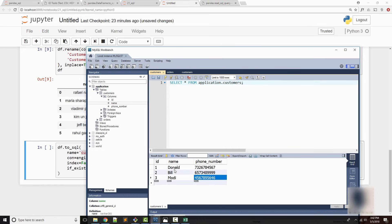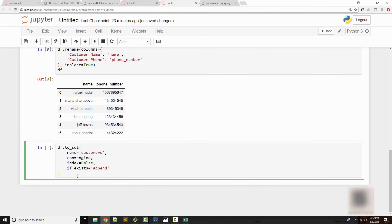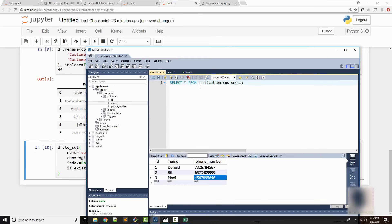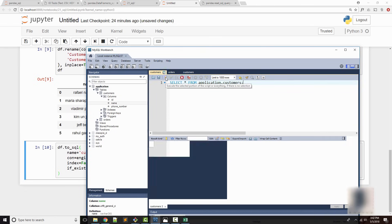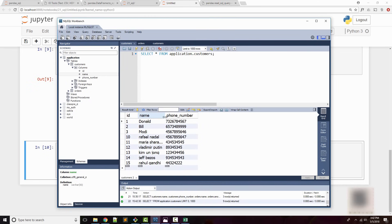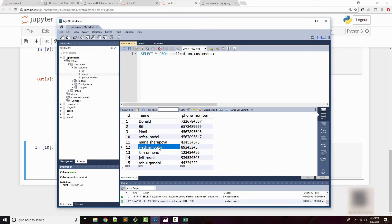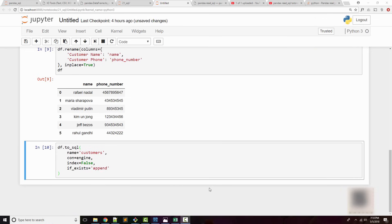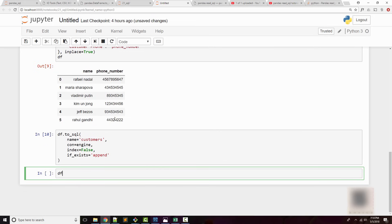My customers table currently has only three records — Donald, Bill, and Modi. Now I'm going to write all the new records using the to_sql method. When I execute it, it looks like it worked. Let me rerun the query — and you can see all the new records are now present in the table.